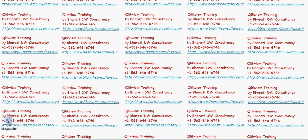QlikView is a tool which can get data from multiple different sources and you can build dashboards on top of it. QlikView is a data visualization tool.